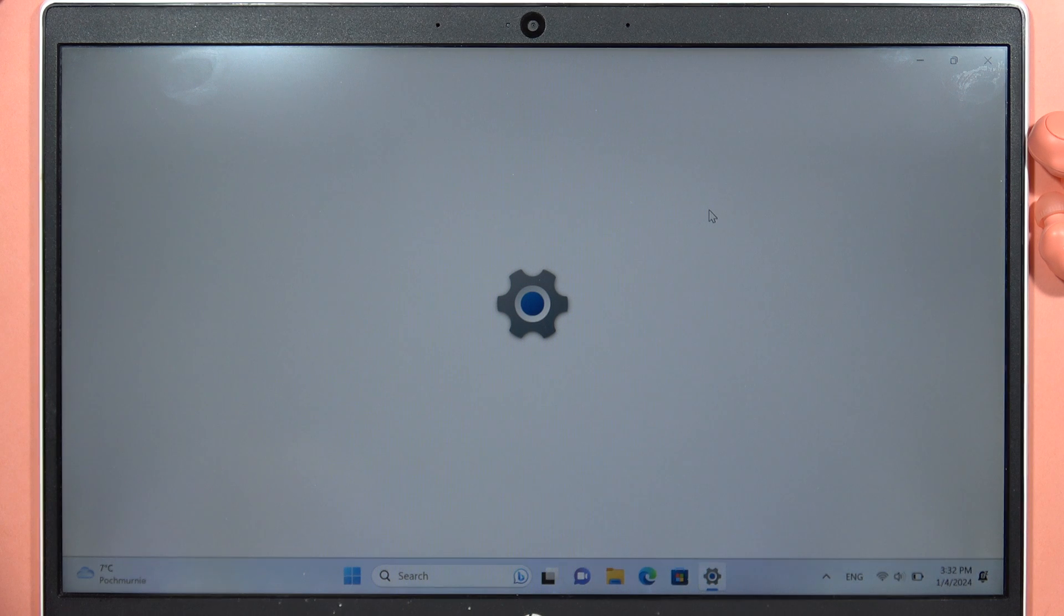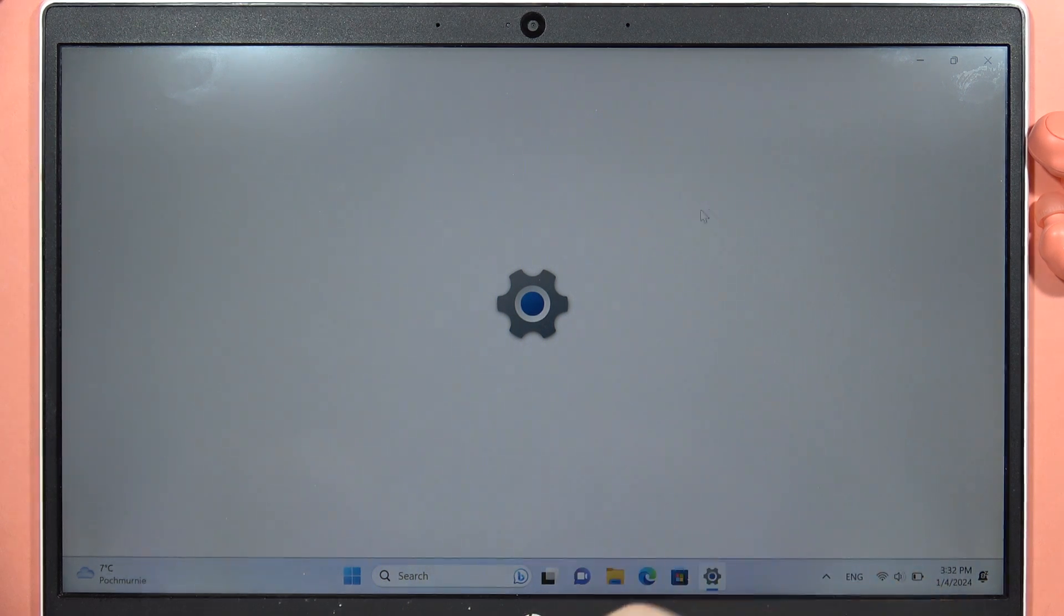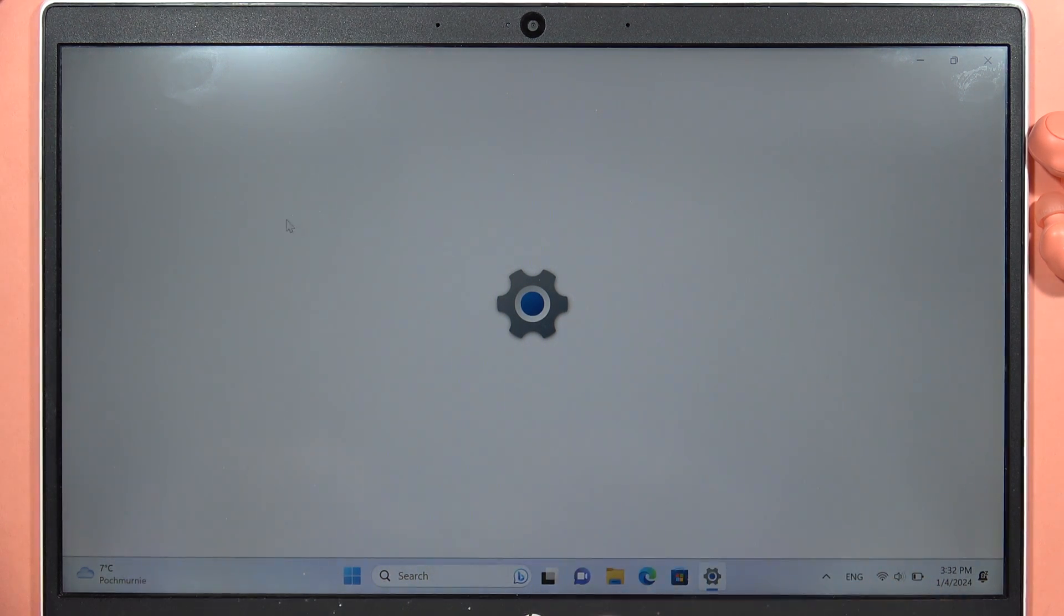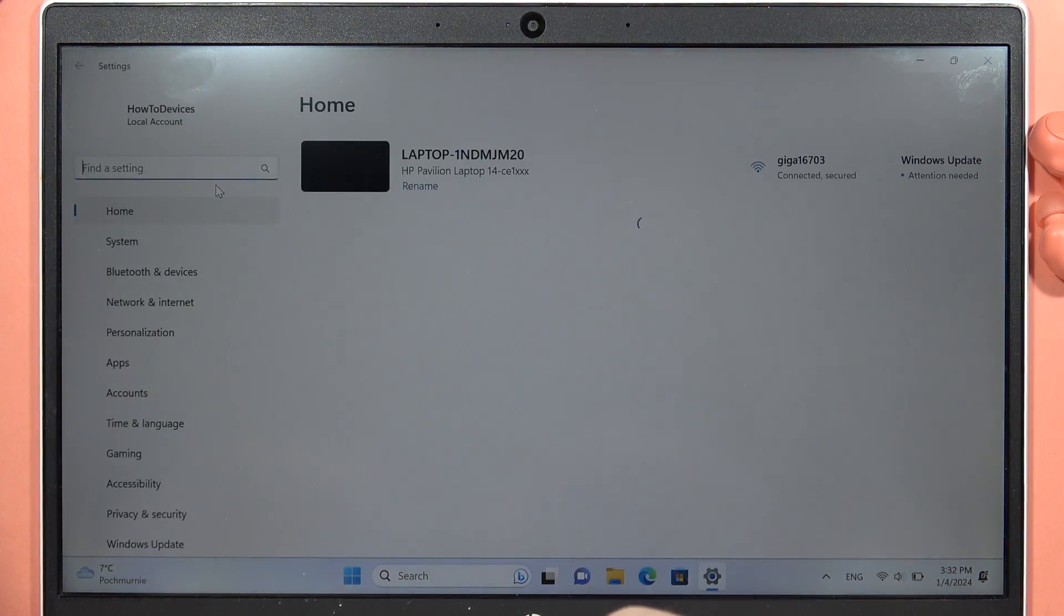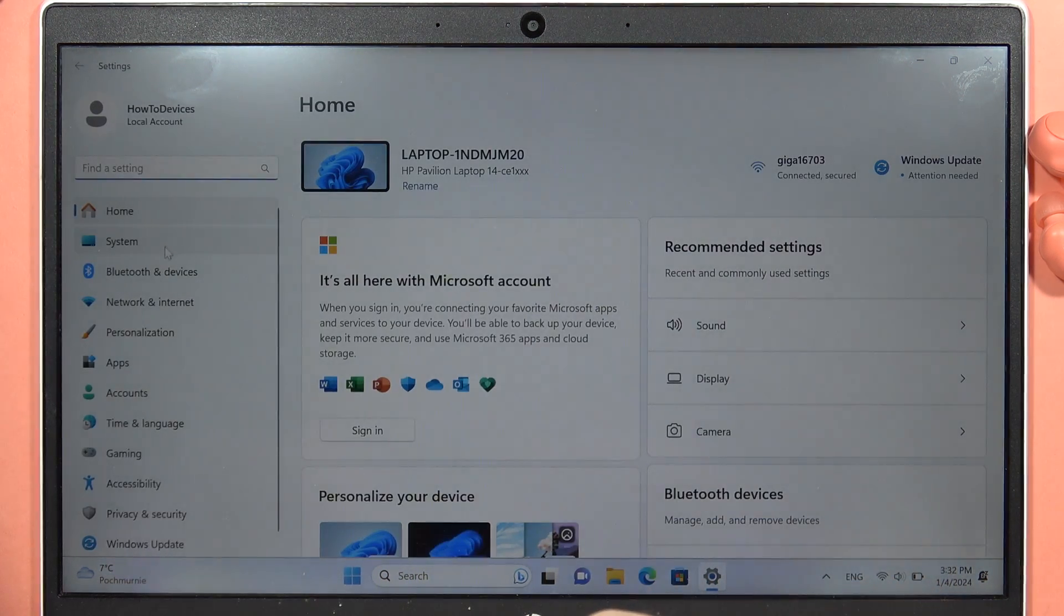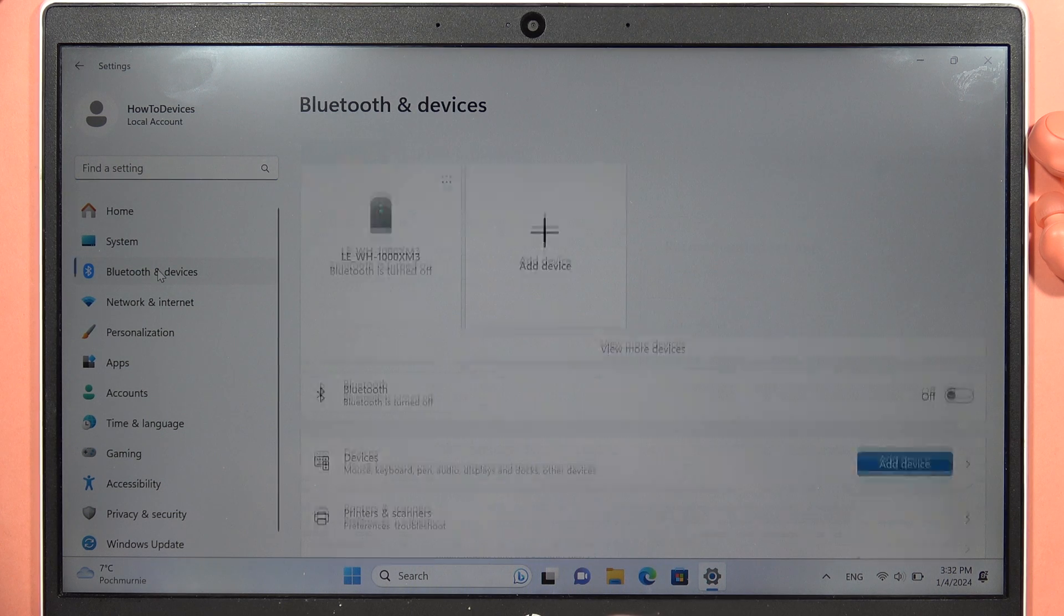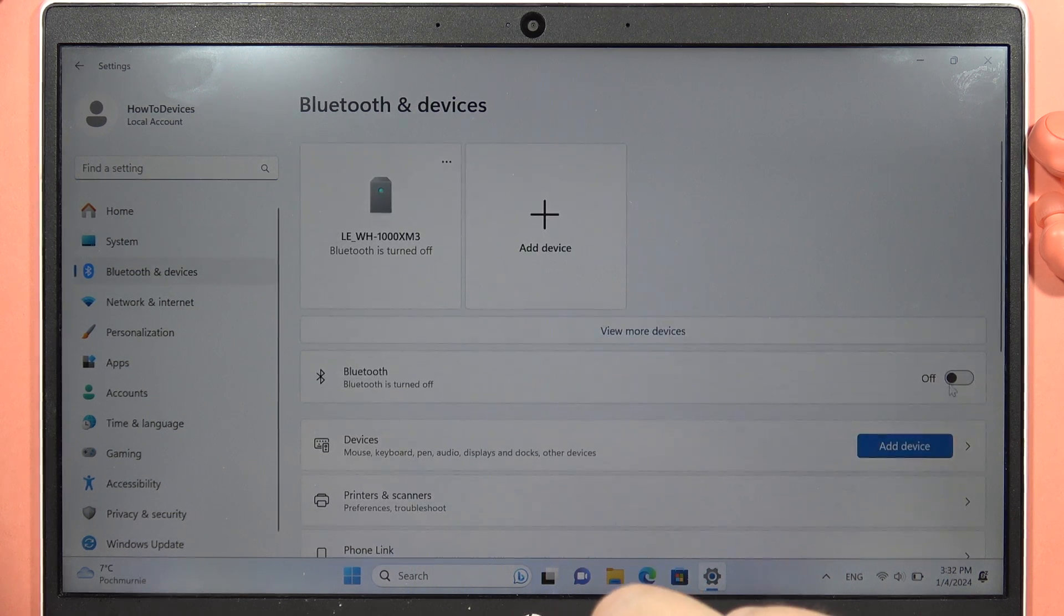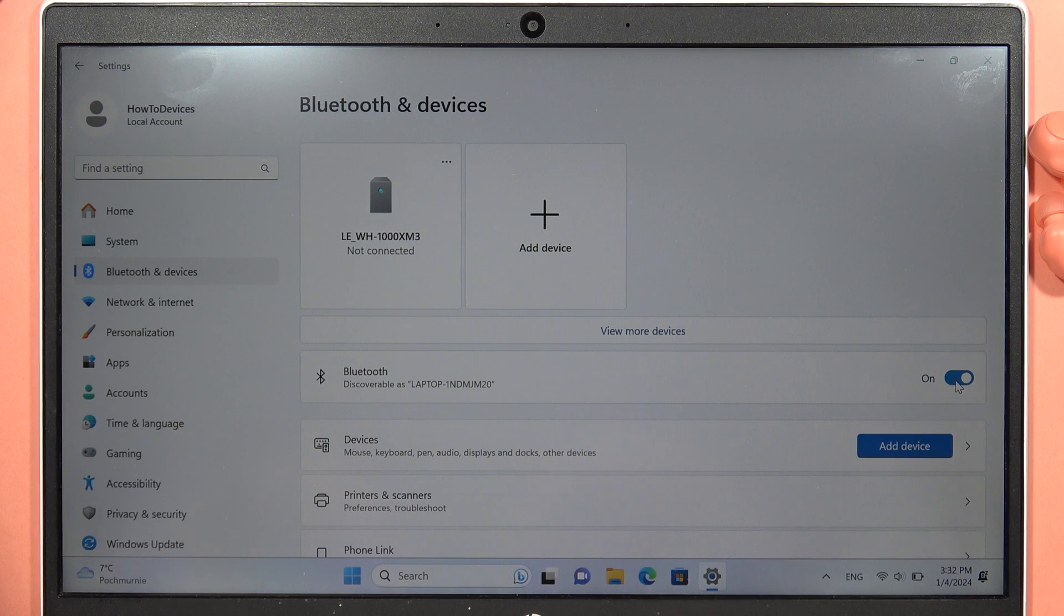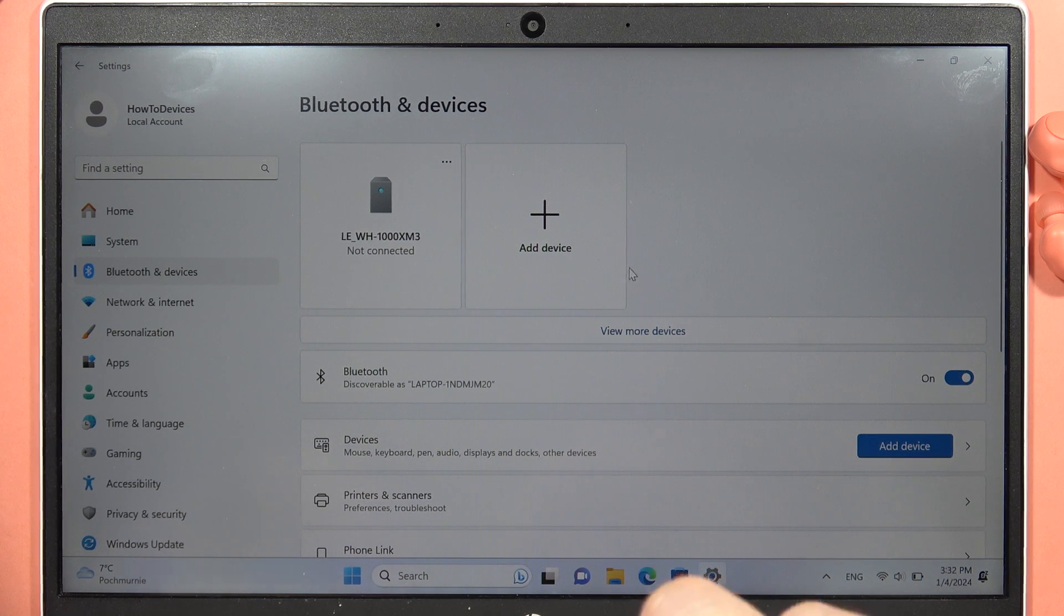From the settings, you'll have to navigate into the Bluetooth. So it's located on the left side in my case - the Bluetooth and devices. Click on this switcher to turn it on.